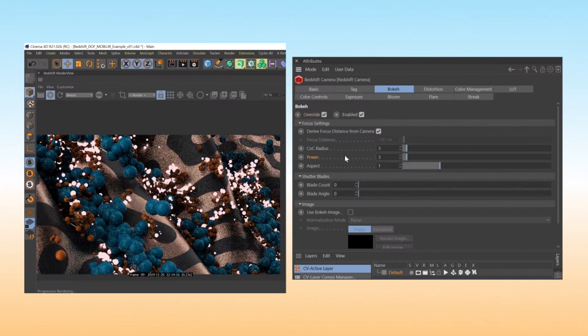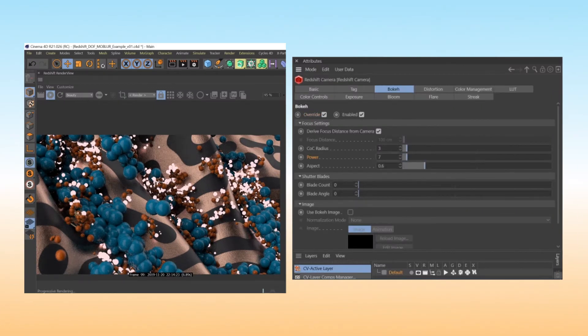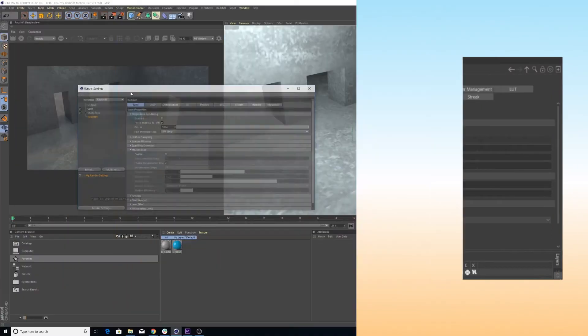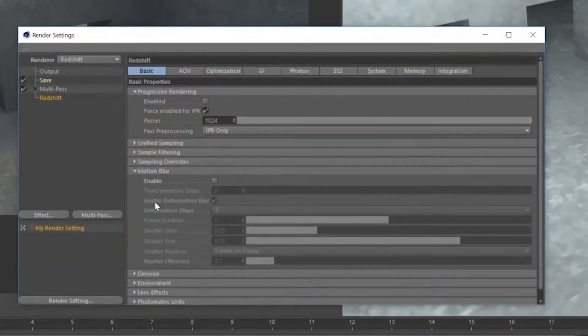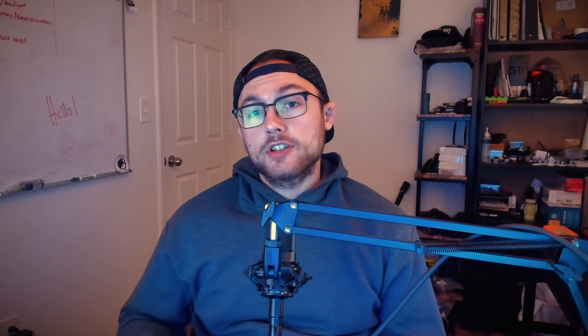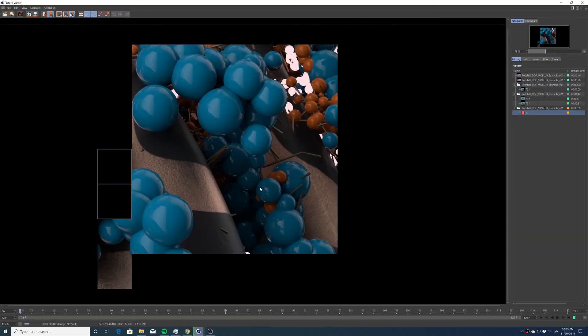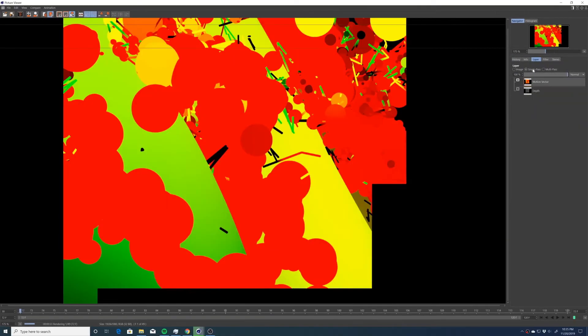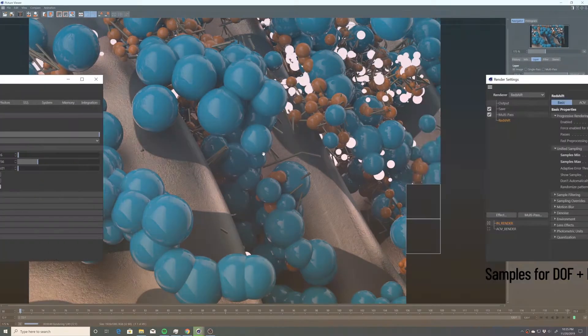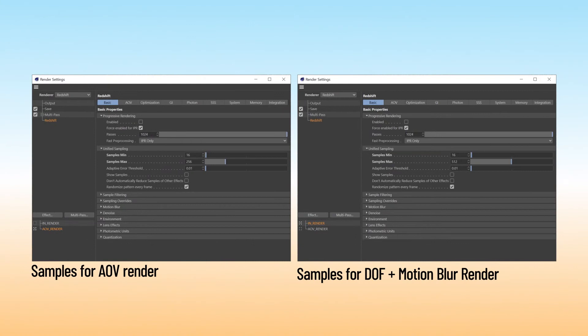The same goes for if you're going to do it in render. If you're going to do your depth of field in render, then you should also probably do your motion blur in render as well. As far as the render speeds go, generally rendering with AOVs is going to be faster. Mainly that's because if you're going to render both motion blur and depth of field, you're going to have to throw more samples at your scene in order to clear it up.